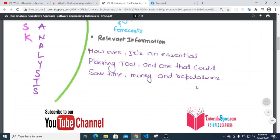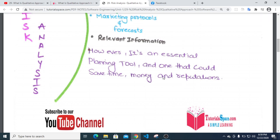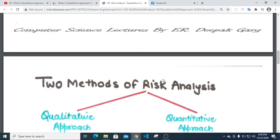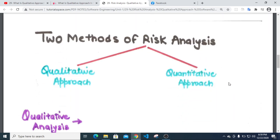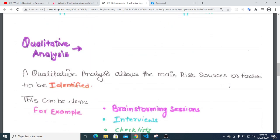There are two methods of risk analysis: qualitative risk approach and quantitative risk approach. Qualitative analysis allows the main risk sources or factors to be identified.